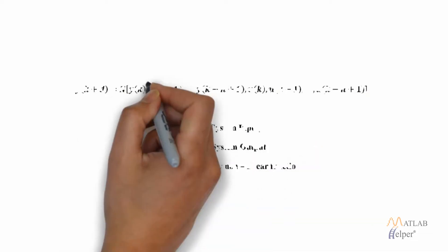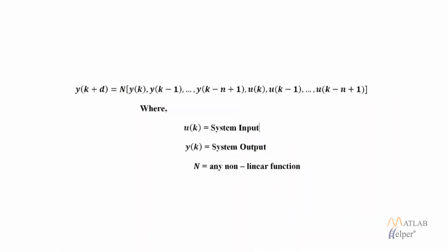One standard model that has been used to represent a general discrete time nonlinear system is a nonlinear autoregressive moving average model. The equation of which is shown on the screen. Here u(k) is the system input, y(k) is the system output and N is any nonlinear function.